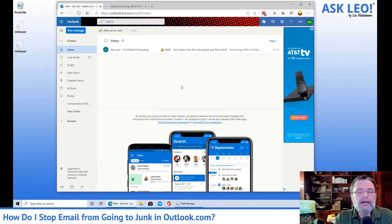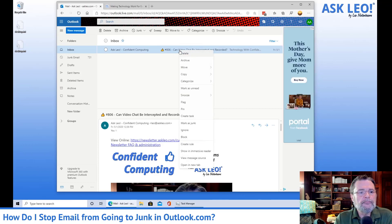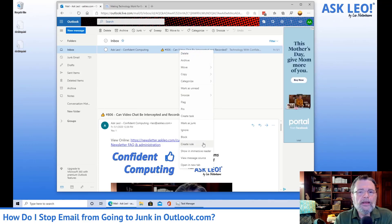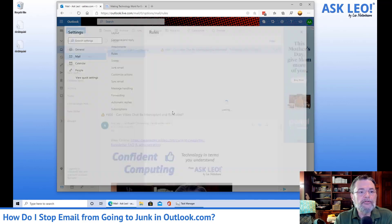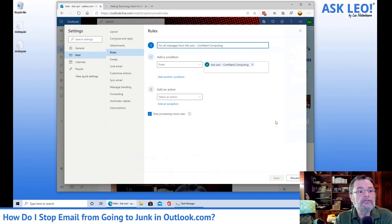Unfortunately, what many people find is that this technique alone doesn't always work on some of the email that they get. So what I'm going to do now instead is right-click on the message and click on Create Rule. And now I'm going to click on More Options so we get the complete set of rules available for our messages.